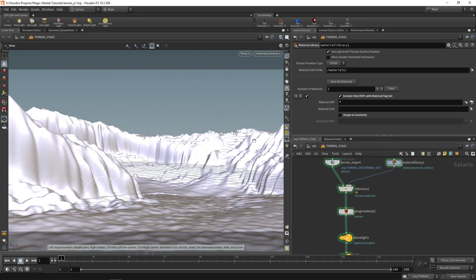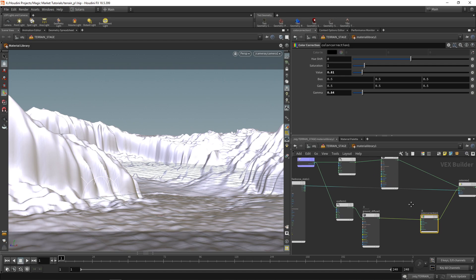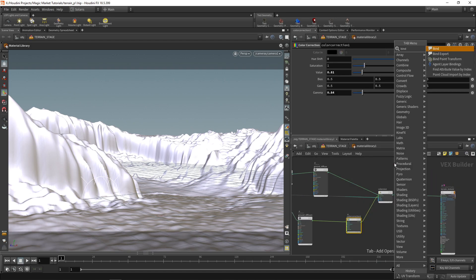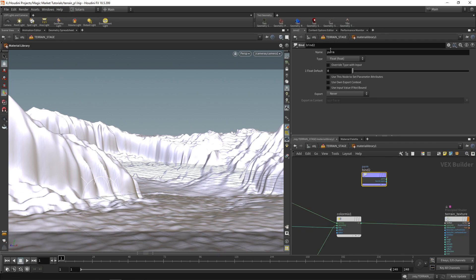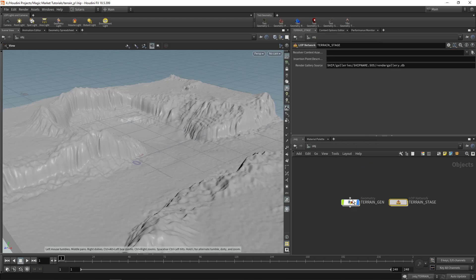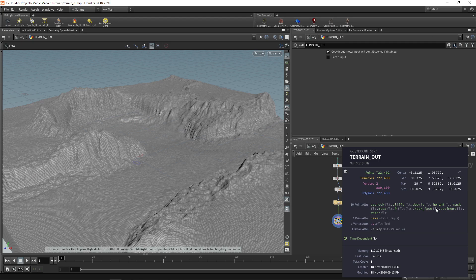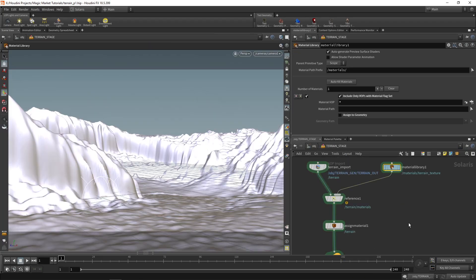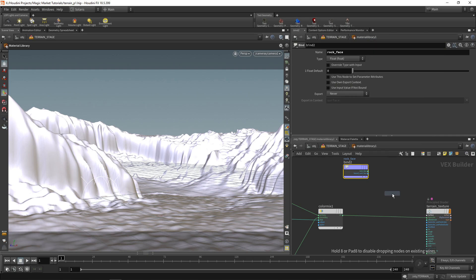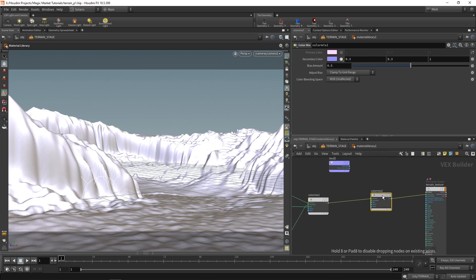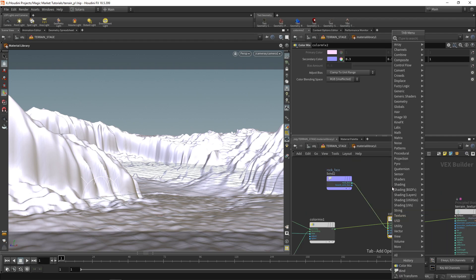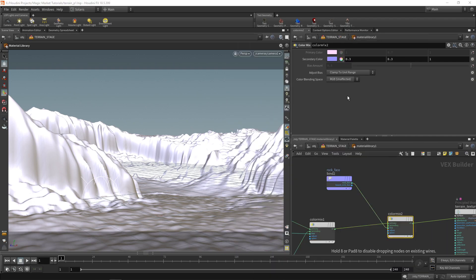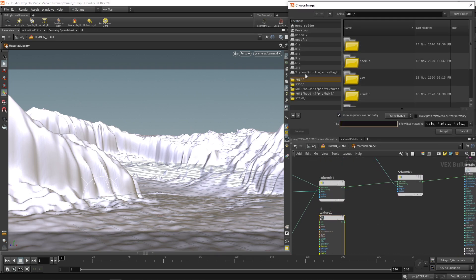So to do that we're going to have to bring in the rock face attribute that we created and we drop a bind node and on this bind node we call in that rock underscore face and I think that's what it was called. We can just check over here middle mouse rock face. Yeah so it's called rock face so we'll just bring that in and use that for a color mix. This time however we're going to be mixing something different so we'll use it for now but what we need to bring in is a texture.